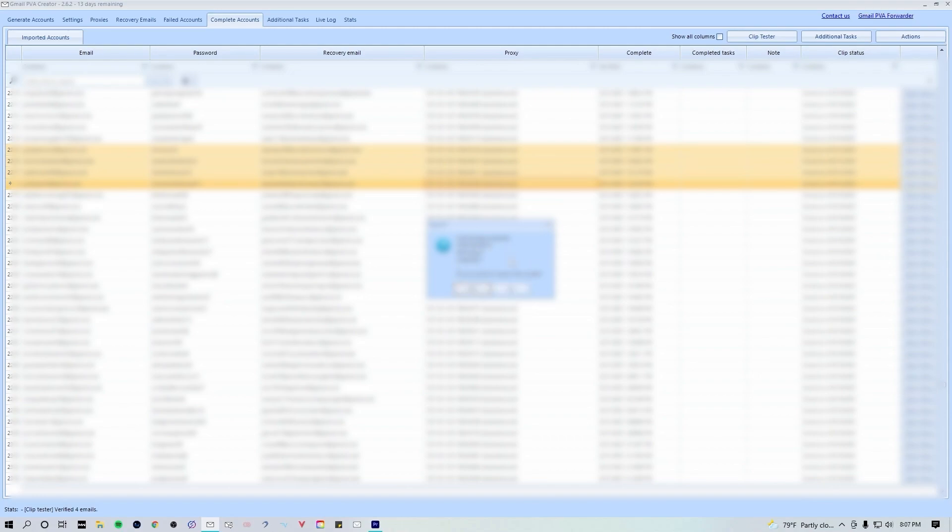Once that clip test is done running, it's gonna bring up this clip test window letting you know that it's complete. It's gonna show you how many you've tested, how many are working, and how many are clipped. I have no clipped, so I'm gonna hit no.